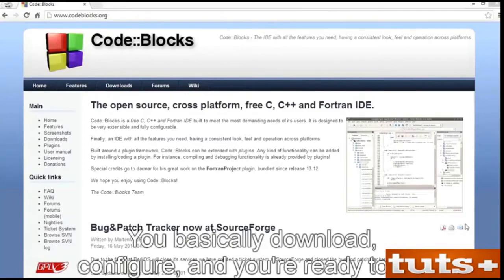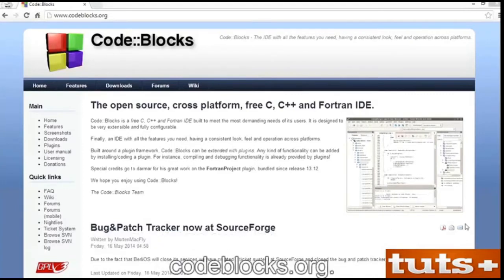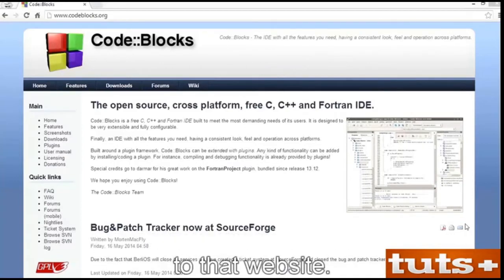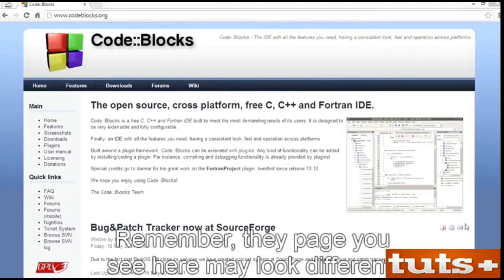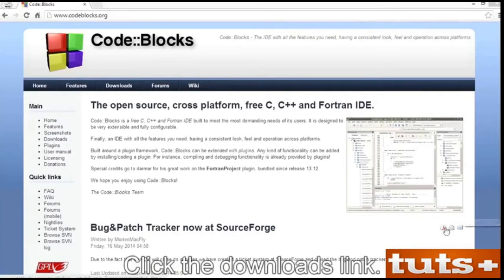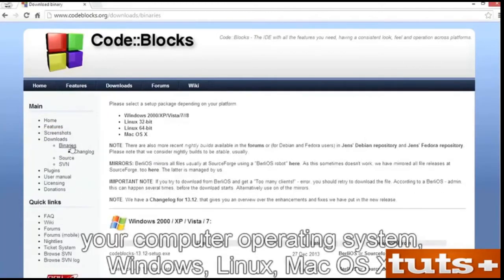You basically download, configure, and you're ready to go. Obtain CodeBlocks by visiting the developer's website, codeblocks.org. Point your favorite web browser to that website. On that page, look for the Downloads link. Remember, the page you see here may look different as web pages do change from time to time. Click the Downloads link. Choose to download the binary release. Click the link that represents your computer operating system: Windows, Linux, or Mac OS X.